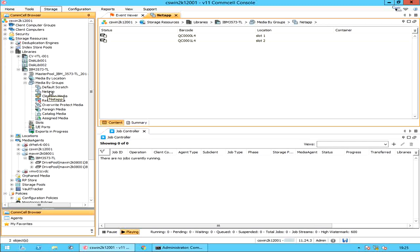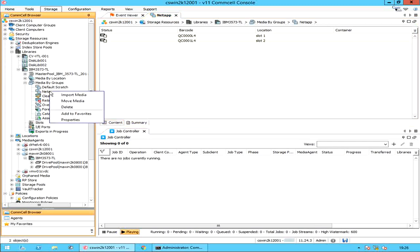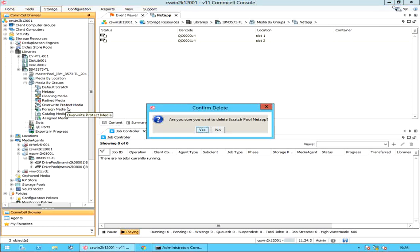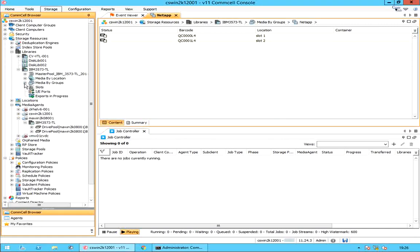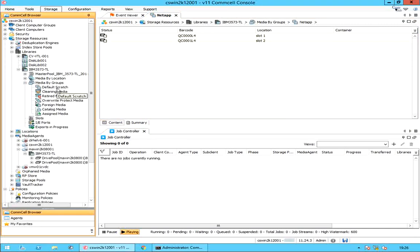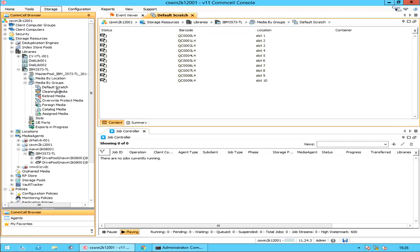Let's check the available shortcut menu options for the new NetApp group. Right-click on the NetApp scratch pool — all options are the same as discussed before. Let's delete the scratch pool. On the confirm delete window, select yes if you are sure. The NetApp scratch pool is successfully deleted, and the media that were part of it are automatically moved and assigned back to the default scratch pool.